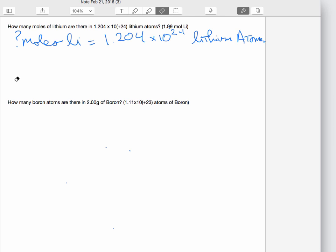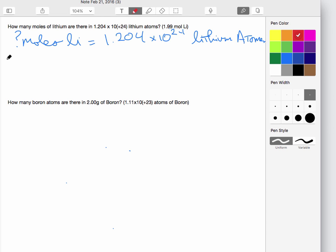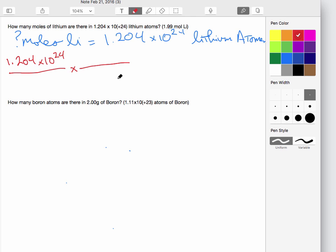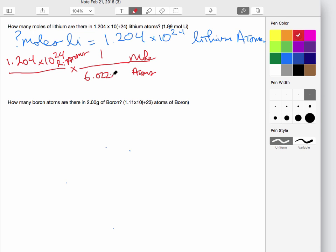Let's write this one out. We're going to start with how many lithium atoms we have — like always, we start with what we're given. We're going to write 1.204 times 10 to the 24th lithium atoms. We don't need to look up molecular weights this time. We want to put whatever we have as atoms on the bottom, and we're going to put moles on top: one mole is 6.022 times 10 to the 23rd atoms.